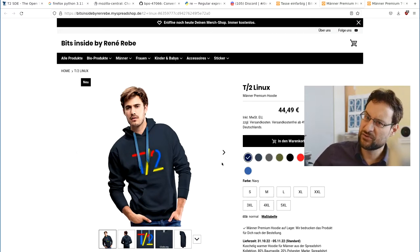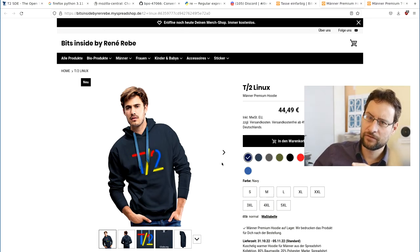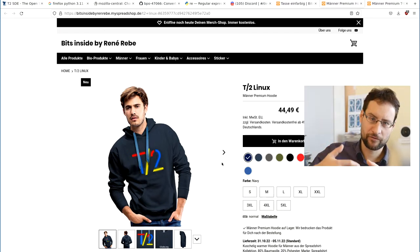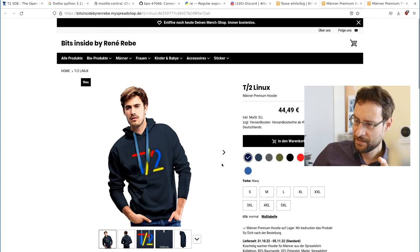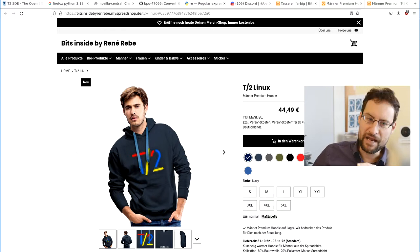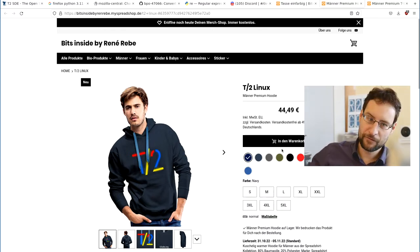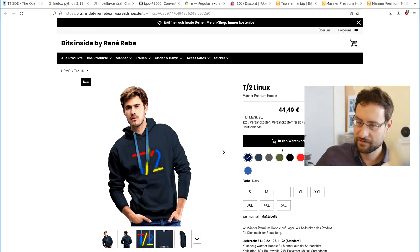And then we also have our new T2 logo, which, unfortunately, it is currently only in the EU store because, as stupid as it is with big companies, I need to redo everything for the US store because it's not integrated for stupid big mega-corporation reasons.